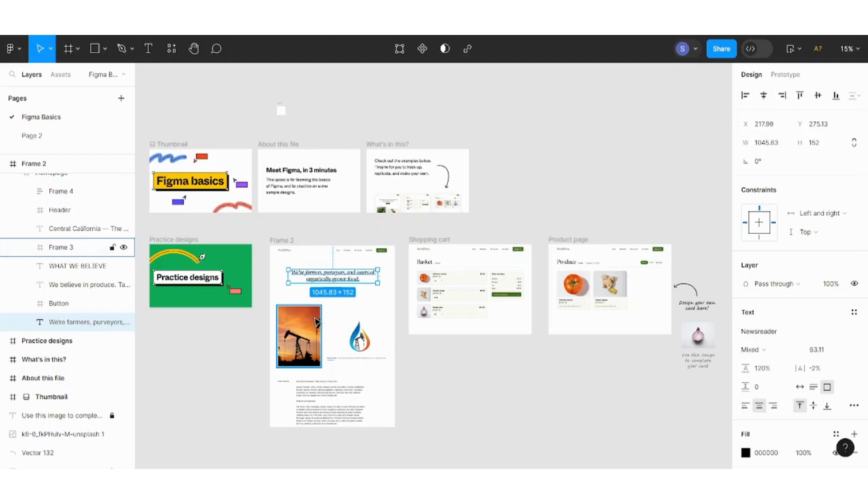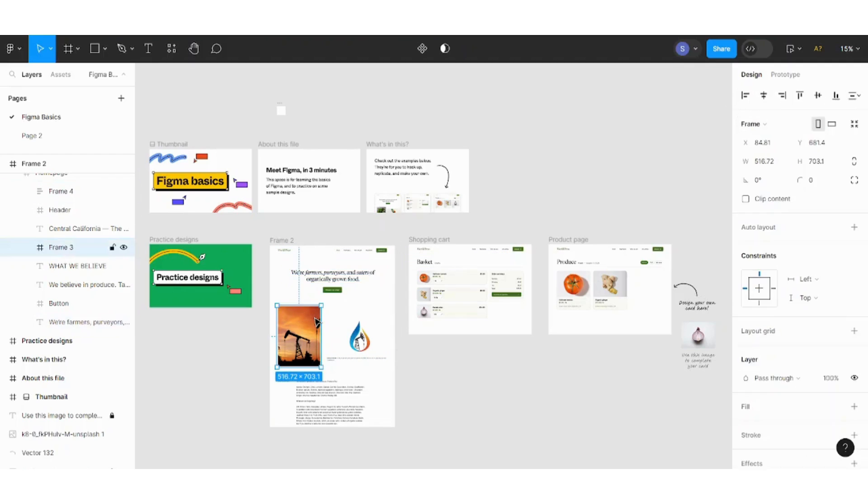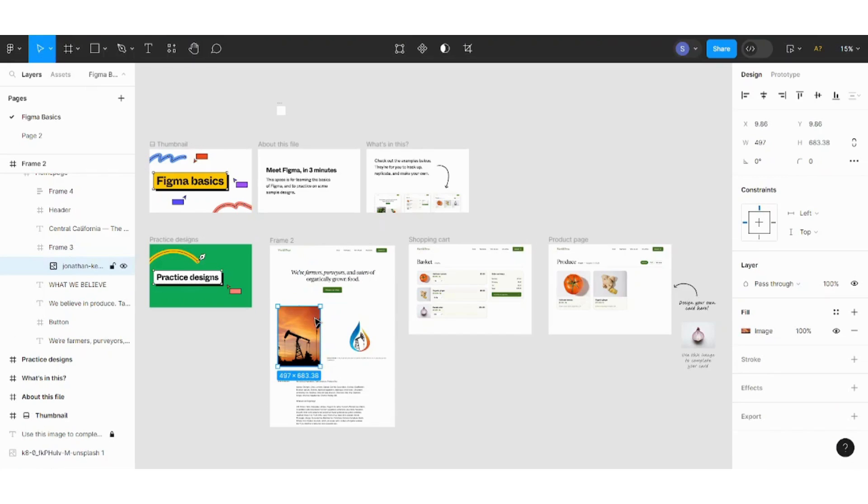Same for images. If you single click on an image, it will show the properties of the frame which contains the image. However, if you double click on the image, it will show the properties of the image itself, not the frame which is containing the image.